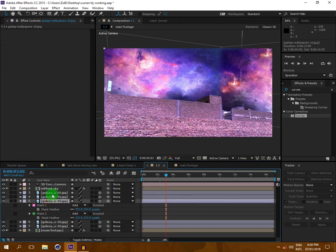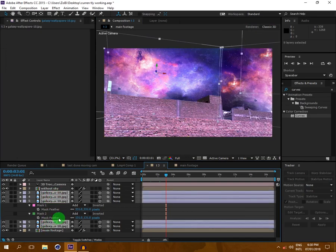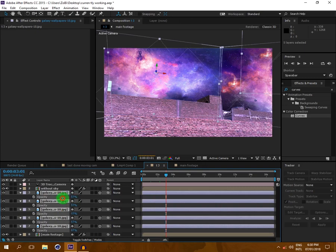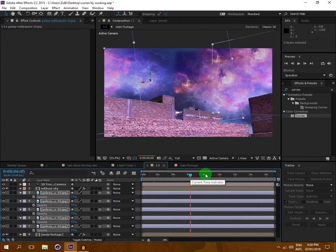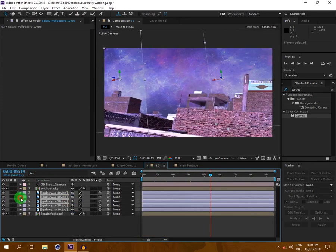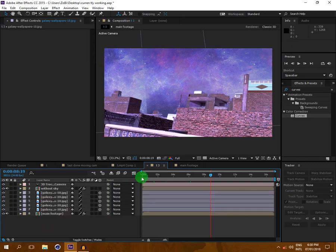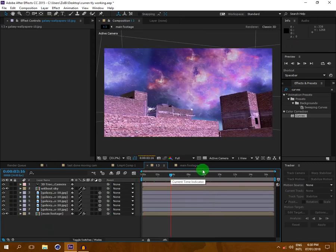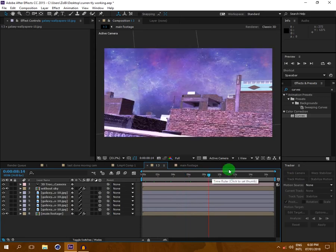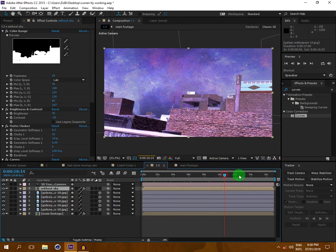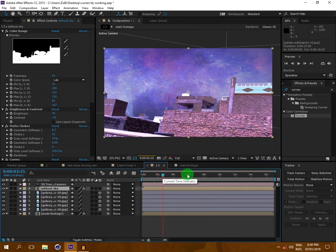On all of our sky layers, press T on the keyboard and reduce the opacity so it will look more natural. You can play around with this to get the result you want. Okay guys, thank you for watching this video — for more videos please subscribe to my channel, and I'll be back with another exciting tutorial. Bye bye!